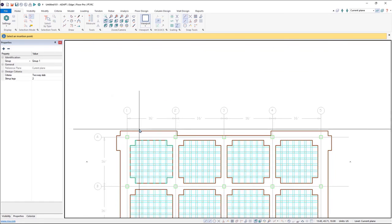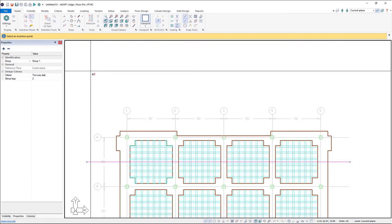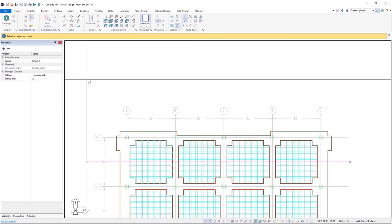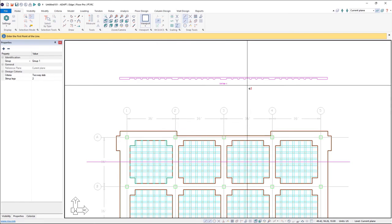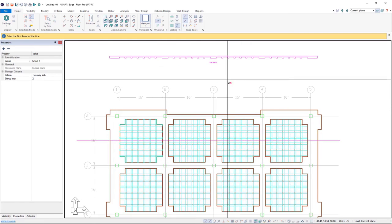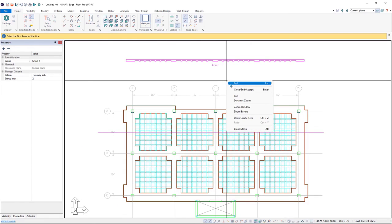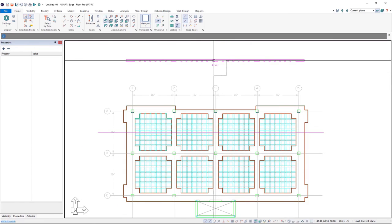And we'll see we have our waffle slab geometry here.